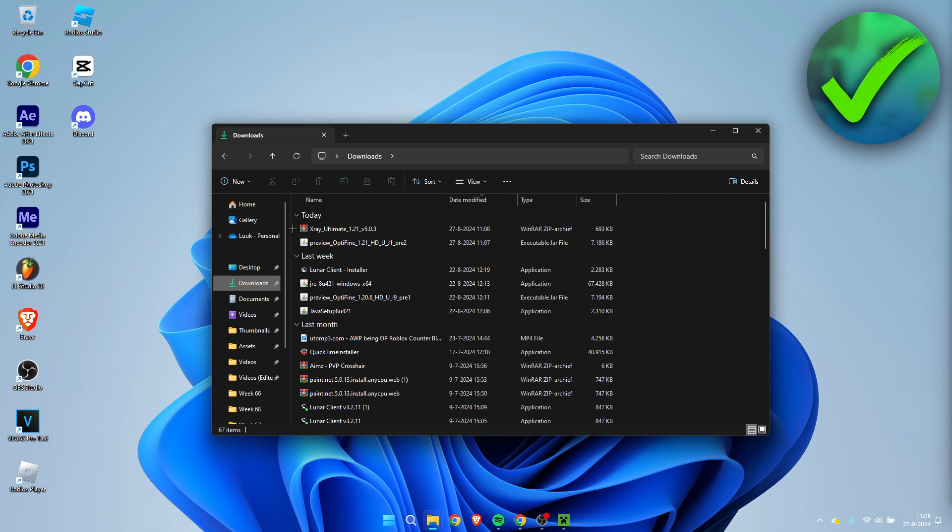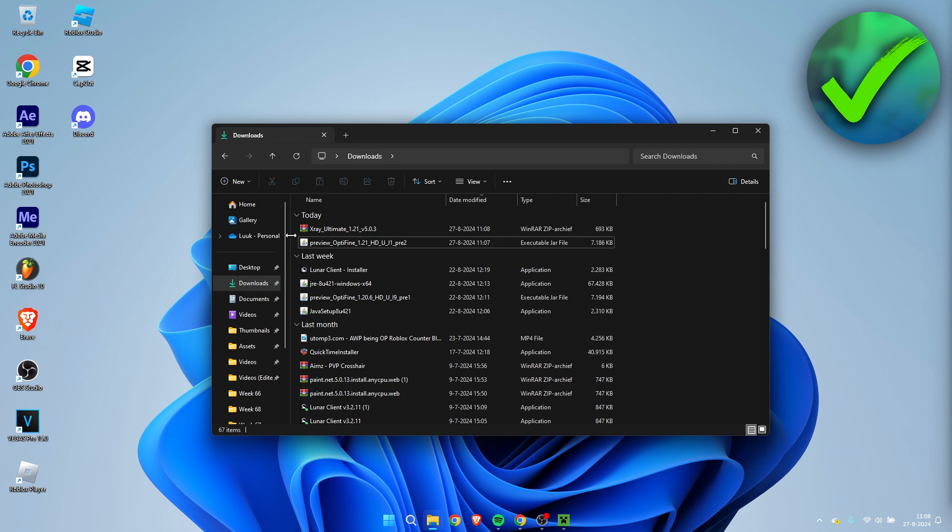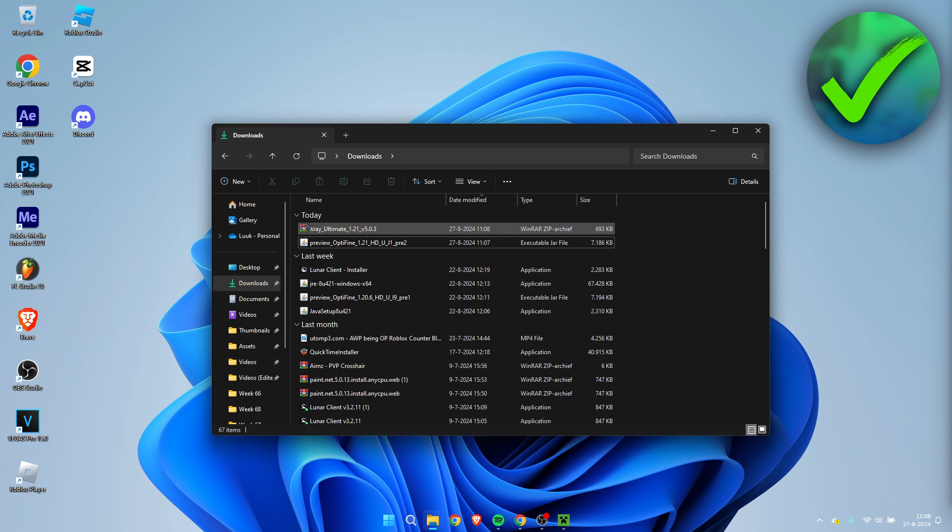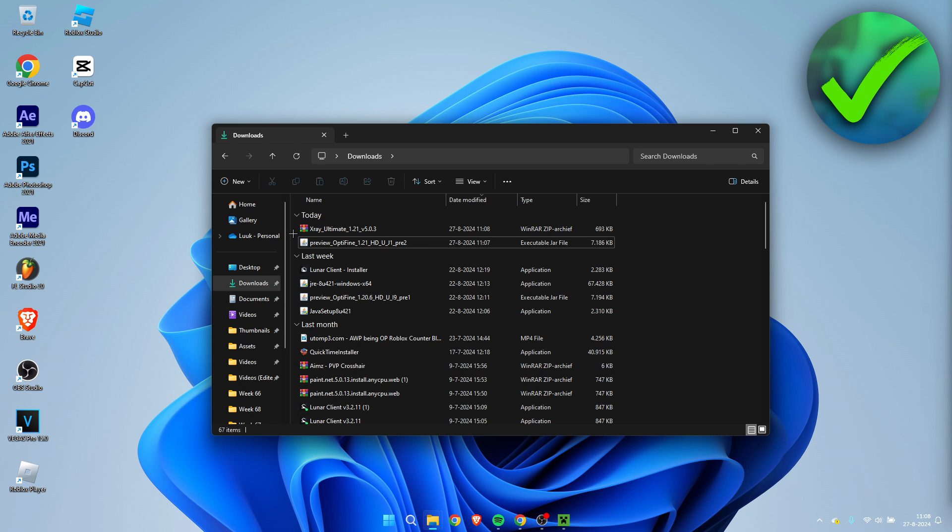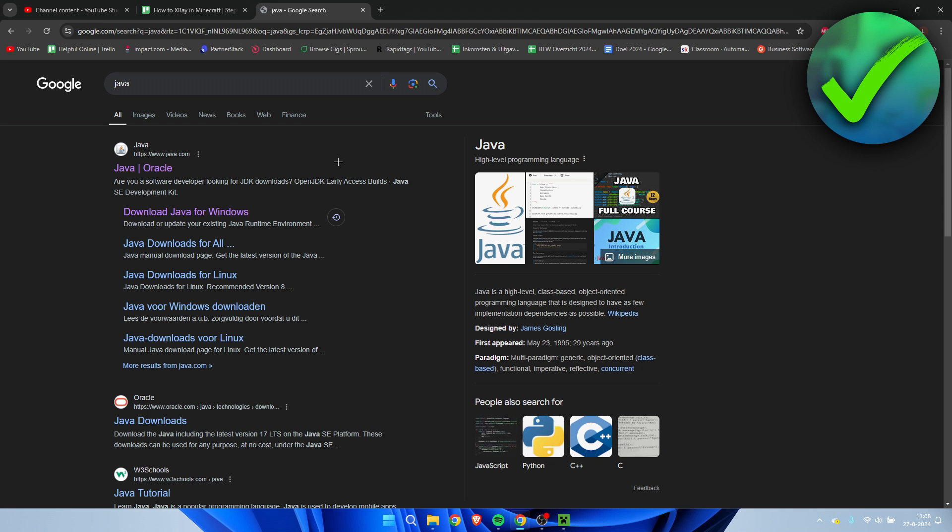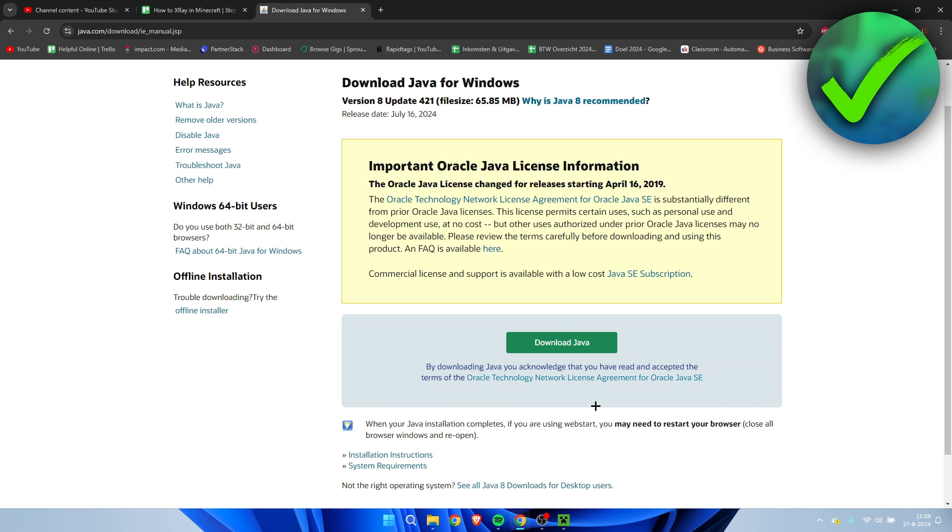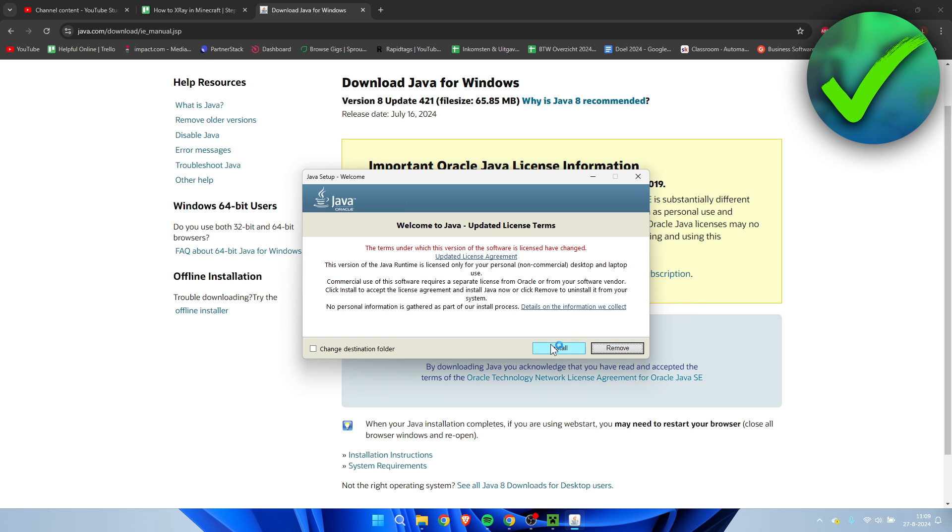Now, as you can see, I have the X-ray ultimate texture pack as well as the Optifine installer over here. Now if your installer doesn't have this Java icon like I have and it does have a zip or rar file icon, then what you need to do is download and install Java first. Simply open up a browser and search for Java just like this. Here we can see download Java for Windows. Here click on download Java. It will immediately start downloading. Open up the setup. Here click on install.